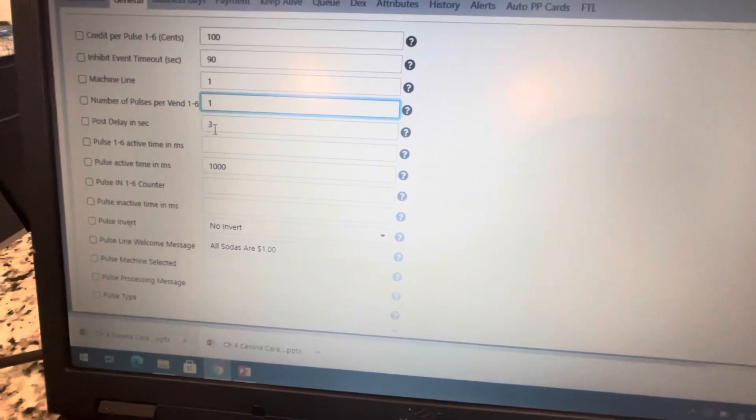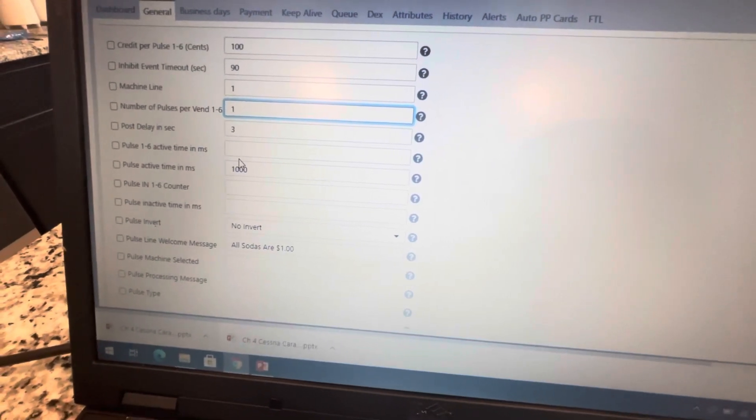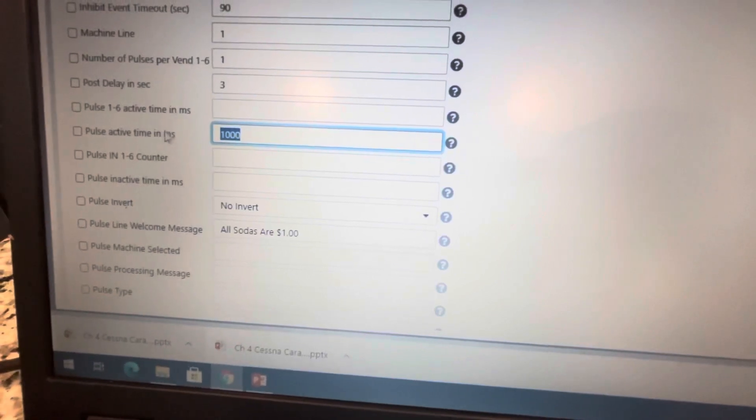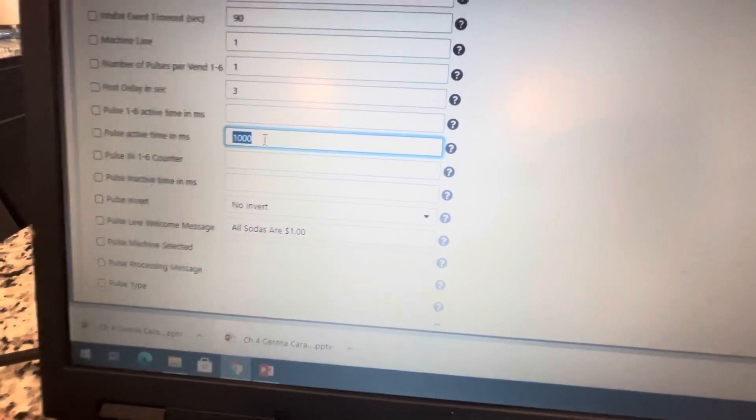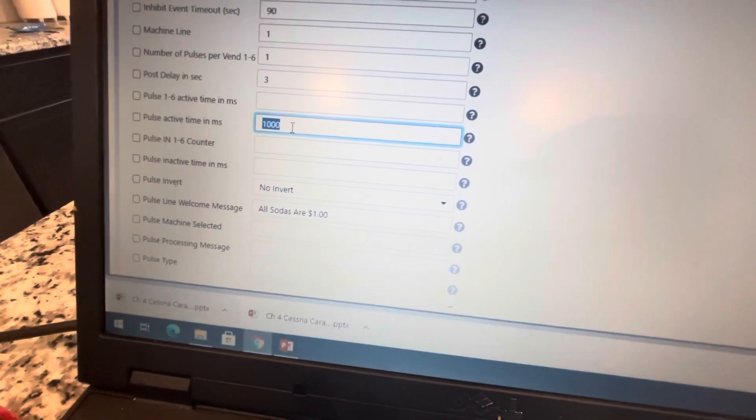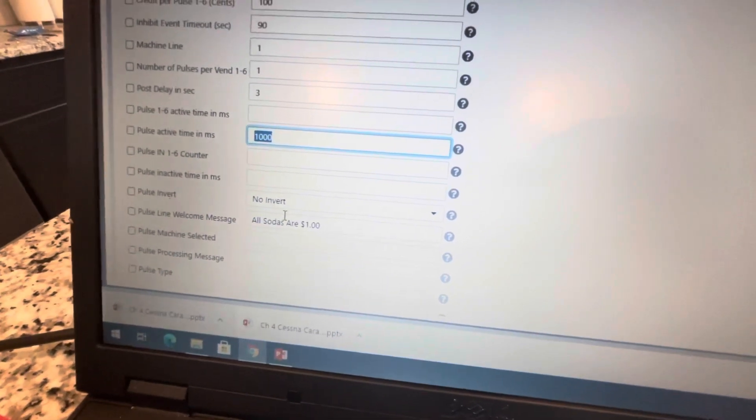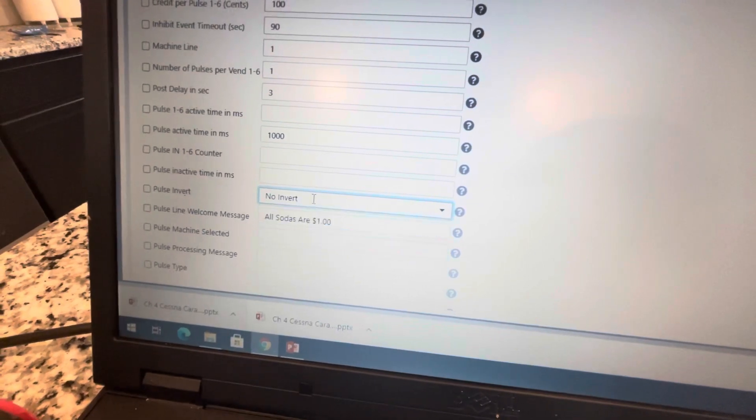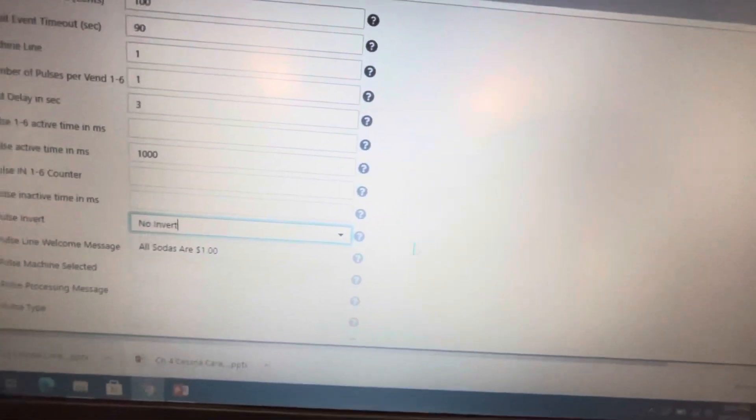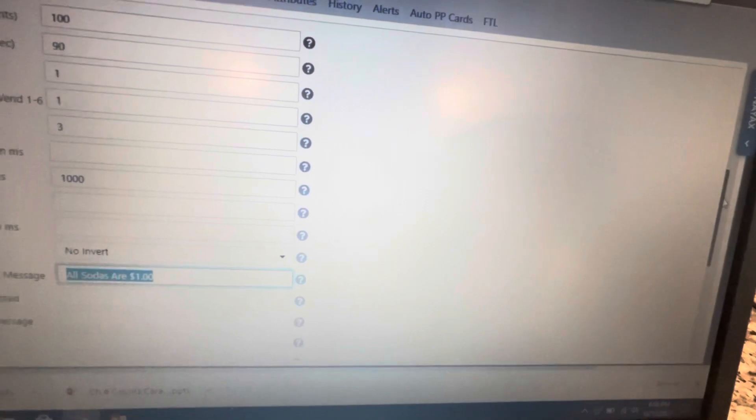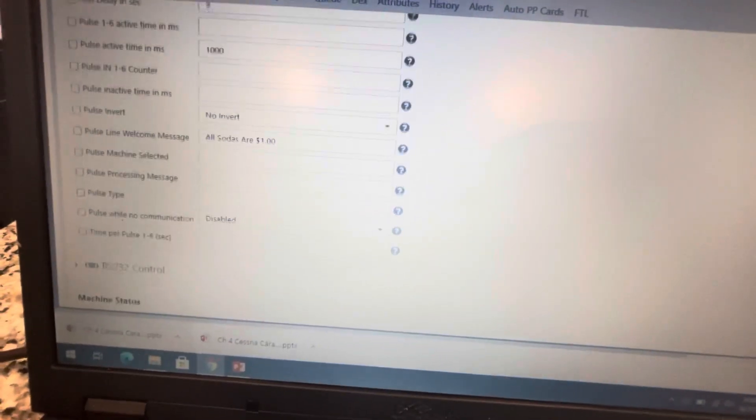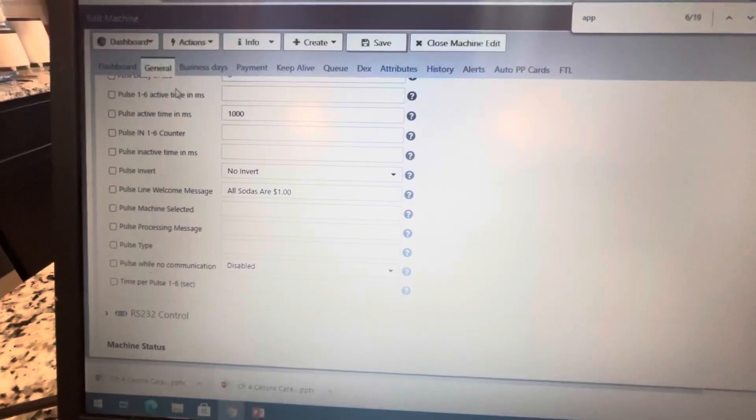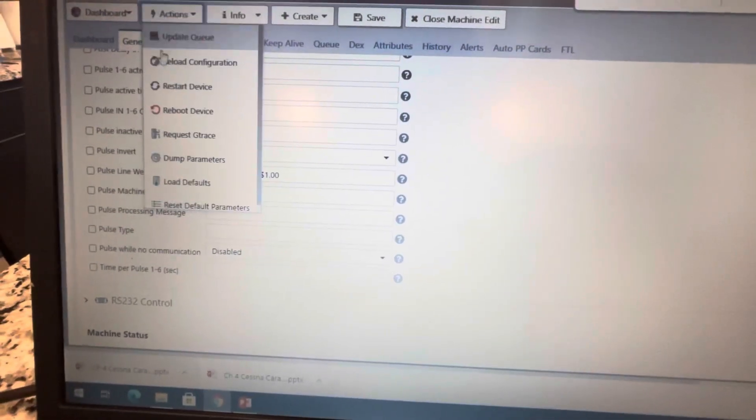After the fact, it's going to hold for three seconds. I have it set to pulse for one second. Time in milliseconds - it's going to pulse for one second, give the relay enough time to click and complete the circuit. I have a message too, a little custom message that says the price is one dollar. I have the pulse communication disabled. All this stuff - whenever you're done editing, you'll go to restart device.